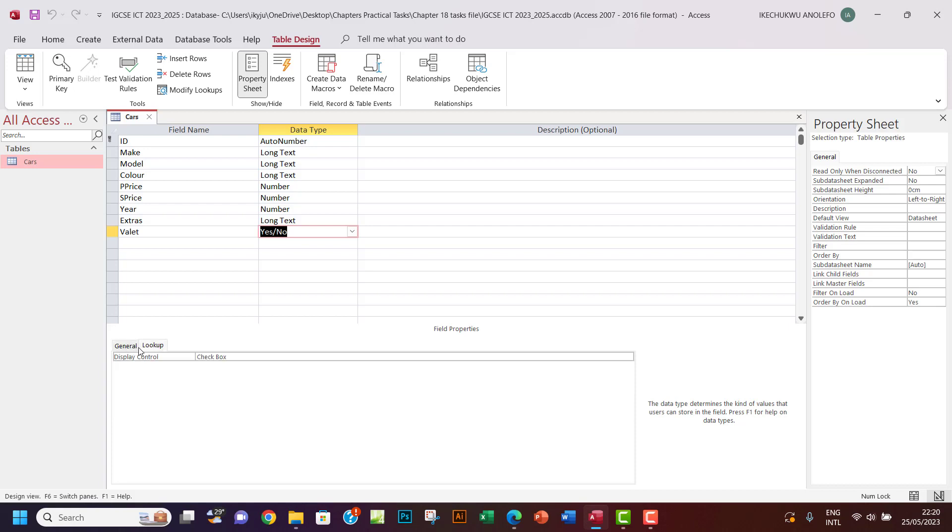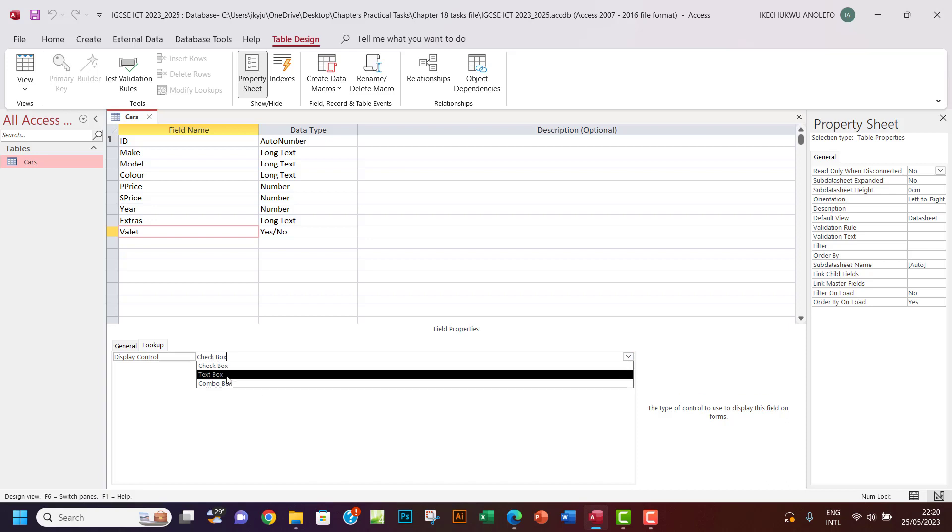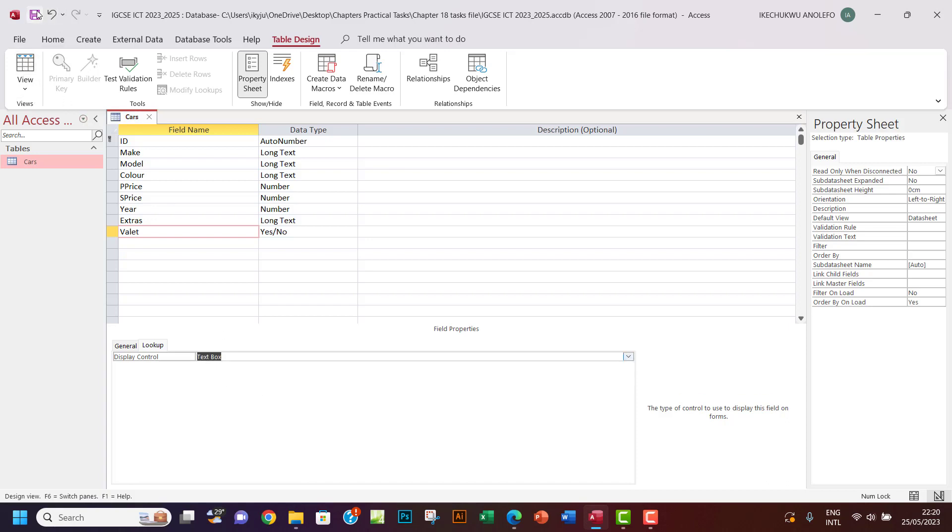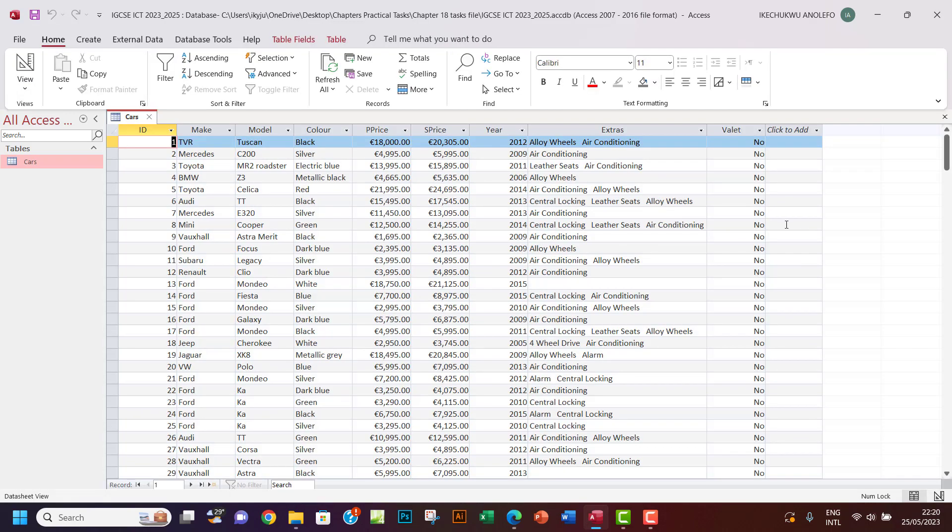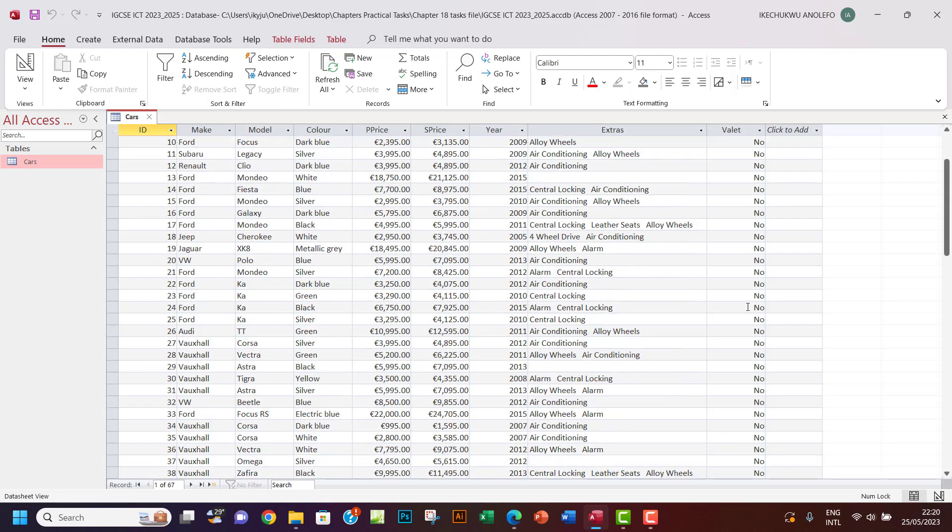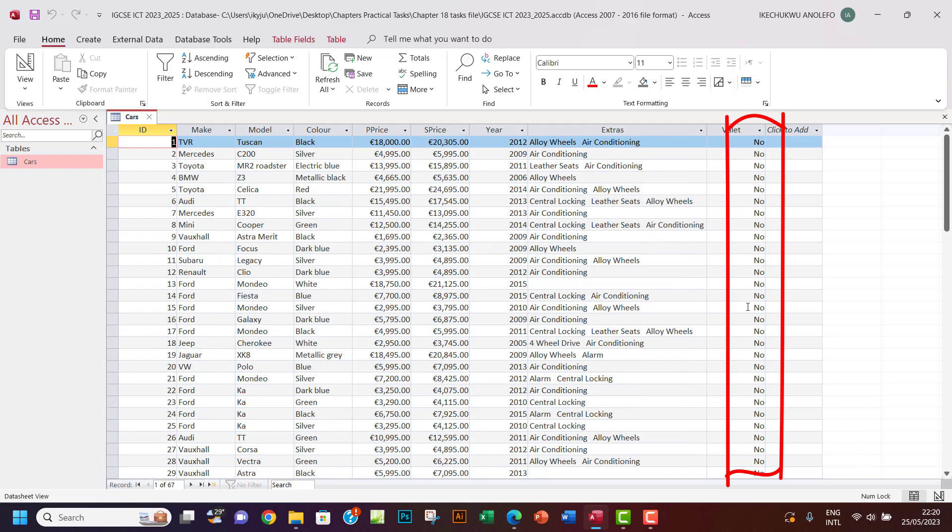So let me just change the checkbox to just a text. You want to go to, you want to make sure the Valet is selected. You want to go to lookup in here, and then of course click here and then have it as text box.